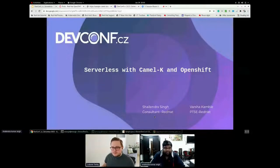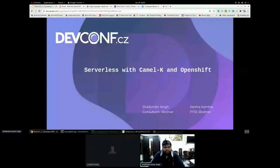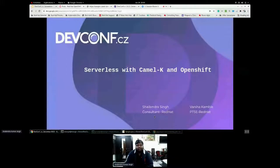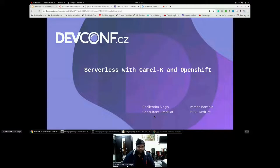Okay, thank you. So myself, Selen Singh, I am a consultant at Red Hat and along with me I have Vasa. Hi Vasa.